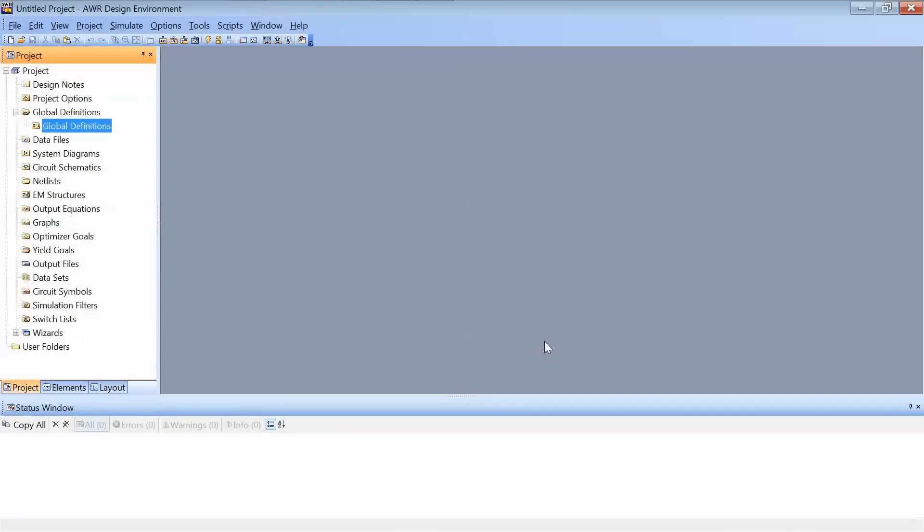Hello and welcome to this introductory tutorial on AWR's Microwave Office Simulator. This is an extremely powerful tool which can be used not only for RF and microwave frequency simulations, but also for AC and DC ones. Let us take a look at the main elements of the user interface.